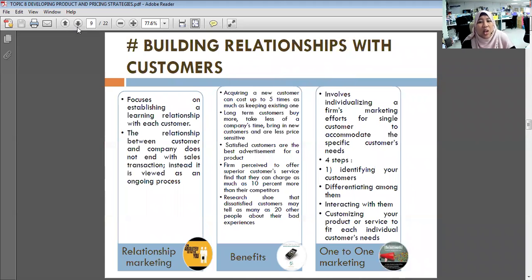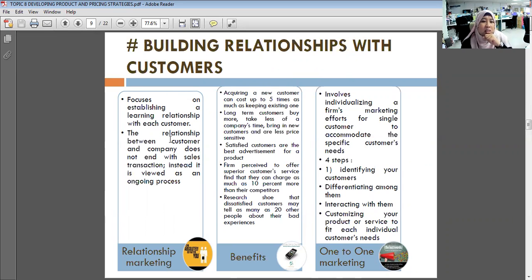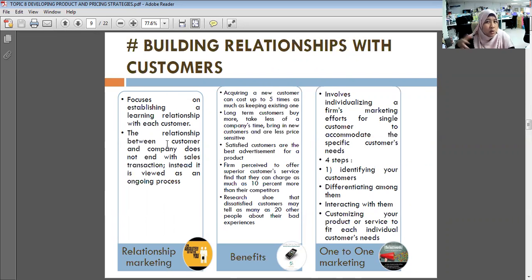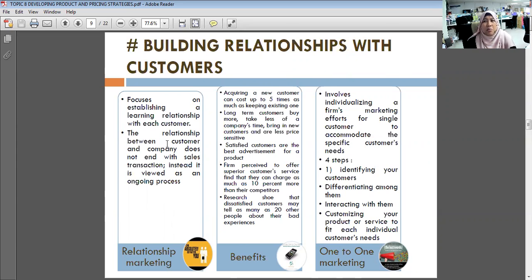Relationship marketing, also known as CRM, focuses on establishing ongoing relationships with each customer. The relationship between the customer and company does not end with the sales transaction; it is viewed as an ongoing process. Examples include delivery services, free maintenance packages, and service bundles offered after purchase.